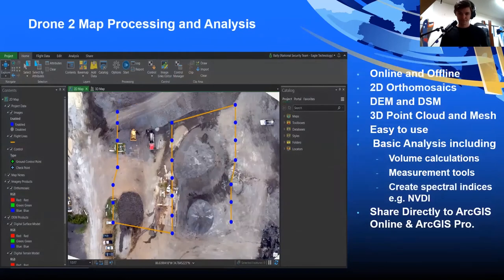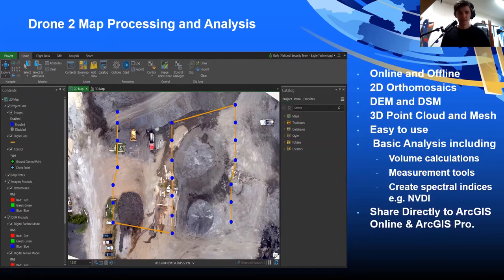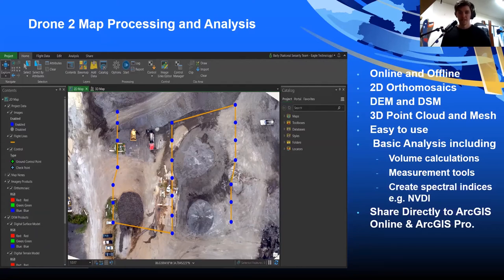Drone2Map is designed to be a single desktop application for smaller operations with one or two pilots. It runs offline and online, and creates image products such as 2D ortho mosaics, digital elevation models, digital surface models, as well as 3D point clouds and meshes. For those familiar with ArcGIS Pro, Drone2Map is essentially a stripped-down version designed specifically for drone processing. It includes basic analysis tools — volume calculations, measurement tools, and developing spectral indices such as NDVI — and with one click you can share directly to ArcGIS Online or ArcGIS Pro.